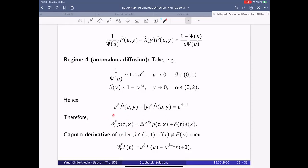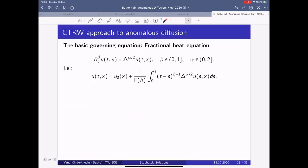This derivation yields the time-and-space fractional heat equation, which is the basic equation for anomalous diffusion. It can also be written in integral form using the Caputo derivative formalism and the Riemann-Liouville fractional integral. This integral form is more convenient for future investigations.